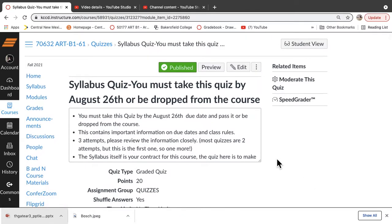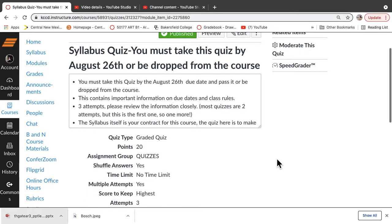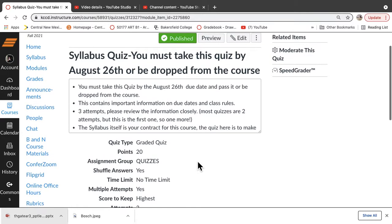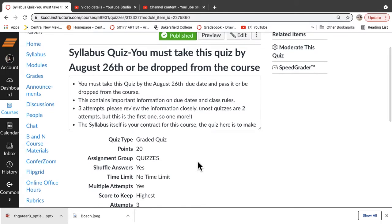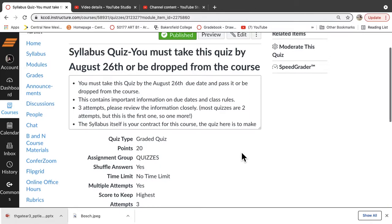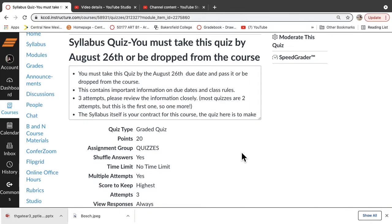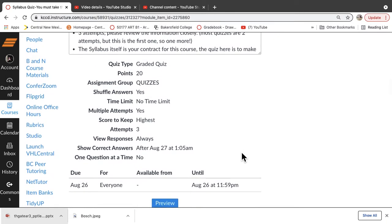Now the syllabus quiz is important. You have to take this because you've got to be clear on what's expected of you and this really helps in that way. If you don't take this, I may email you, I may not, I might just drop you. So make sure that you look through this and review the questions. This is going to give you three attempts. So there's three chances for you to submit this. Most quizzes are only two, but this is our first one. So I'm going to give you three chances.